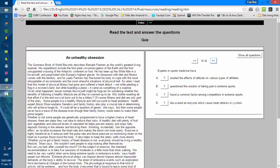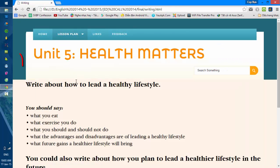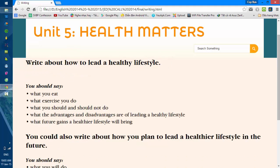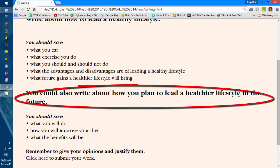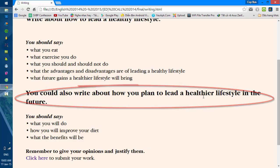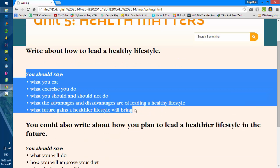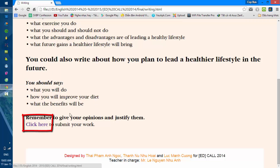About the next task — the writing task — you will write about how to lead a healthy lifestyle, or you can write about how you plan to lead a healthier lifestyle in the future. There is useful information to help you. After you have finished your work, you will have to click on this button to submit your work.